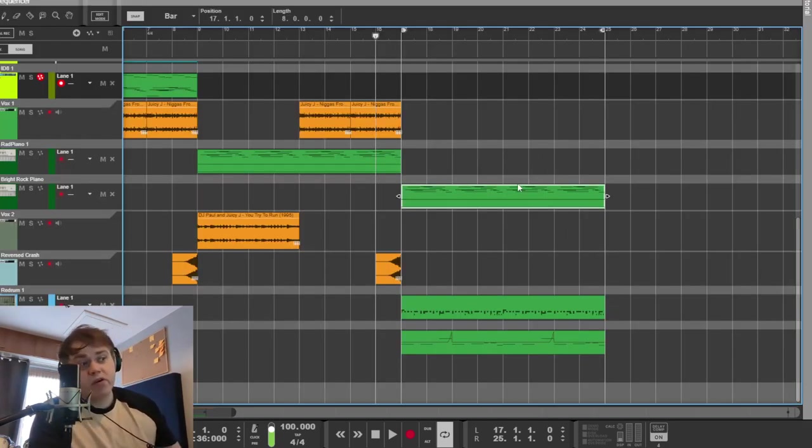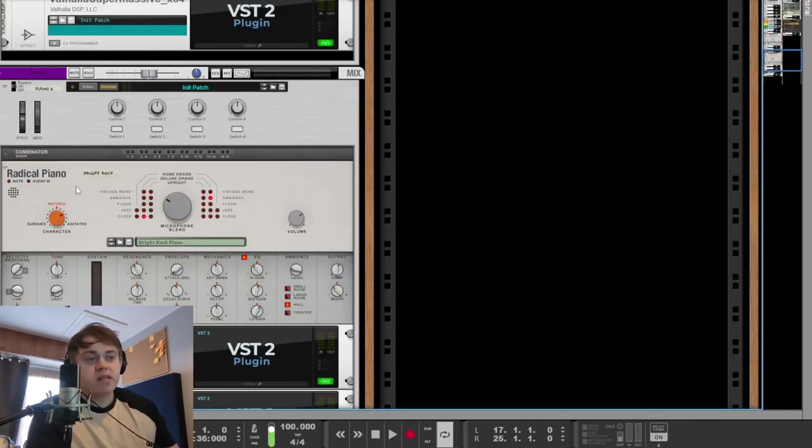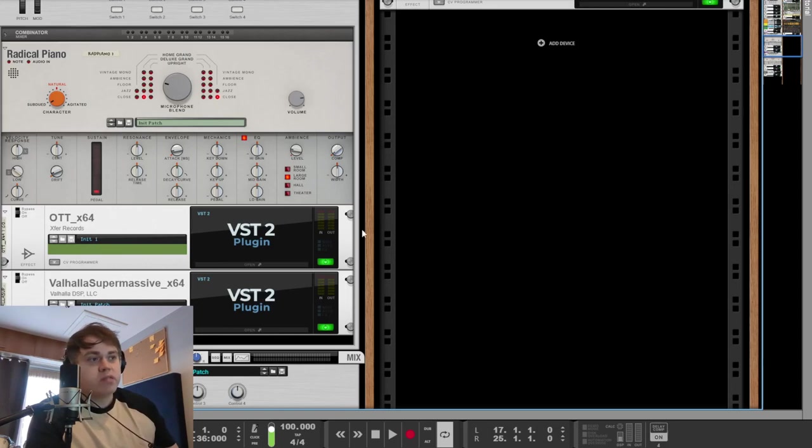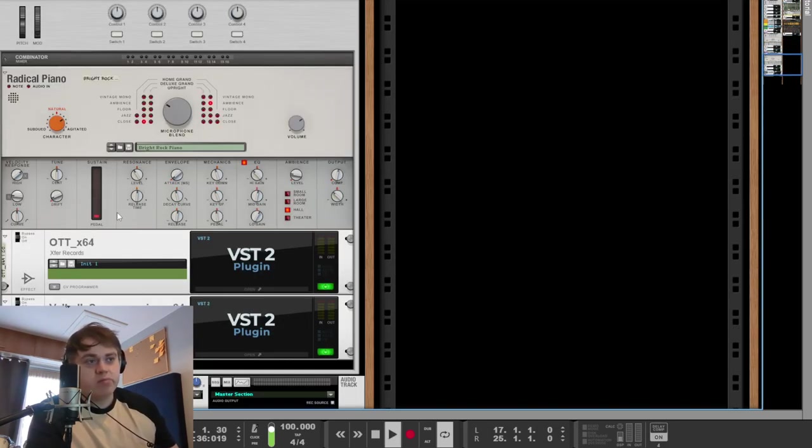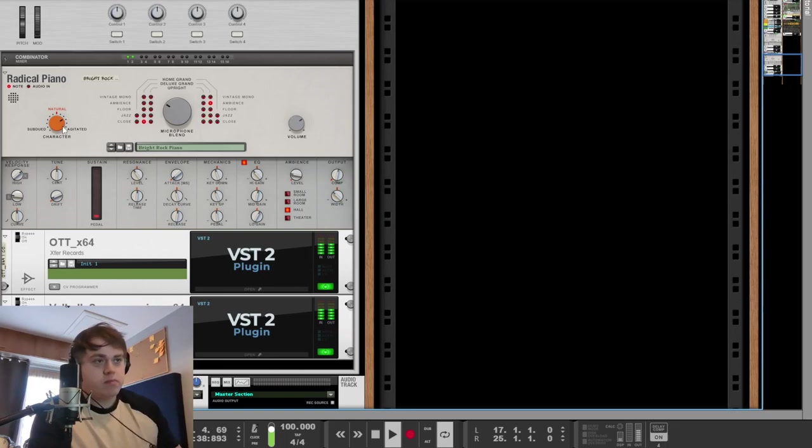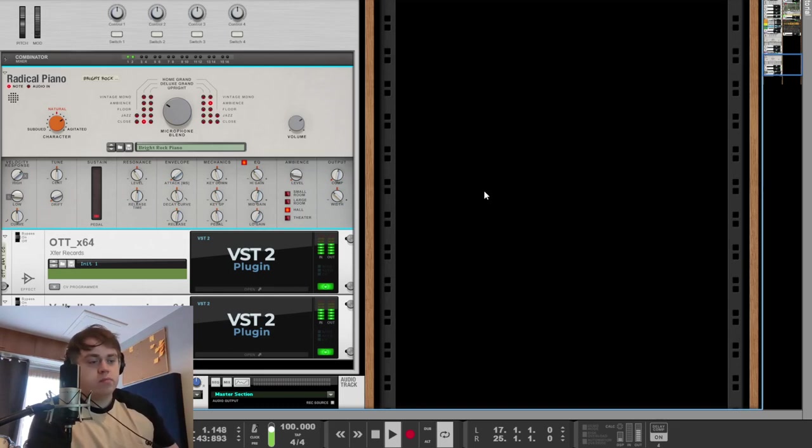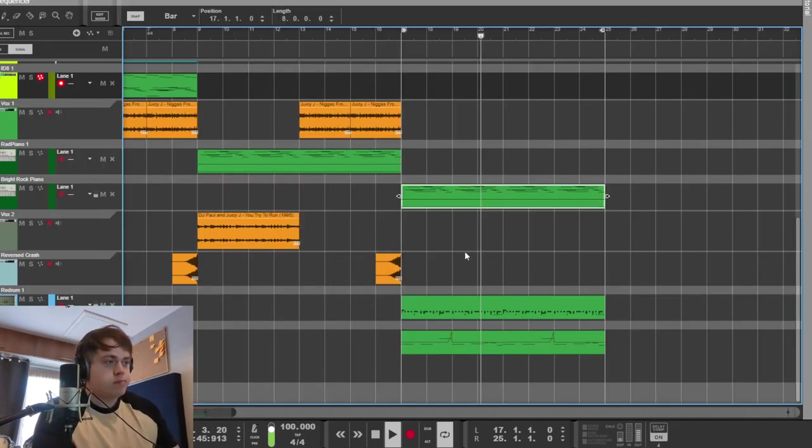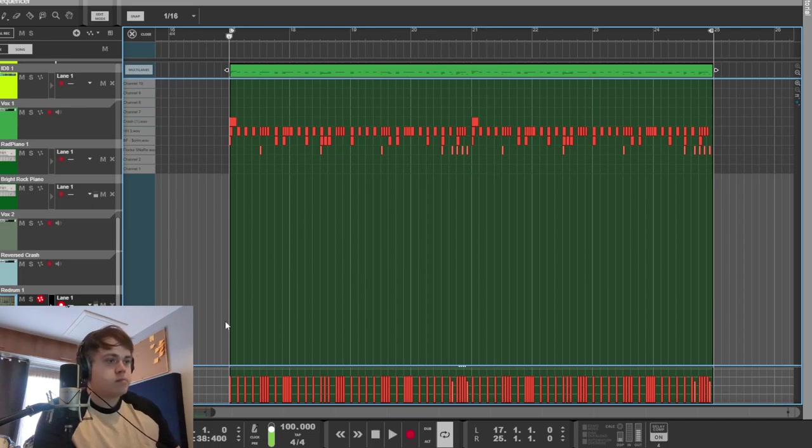And then we have a third piano at the end, which is basically a more bright version of the one that we just heard. All I did was turn up the character knob.